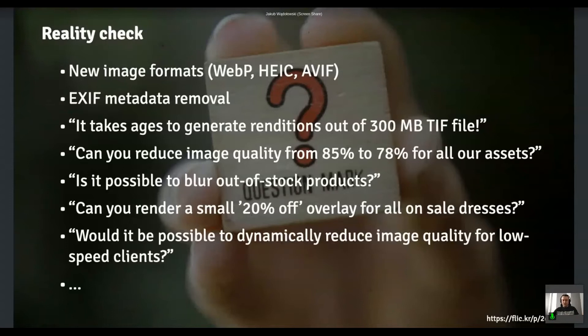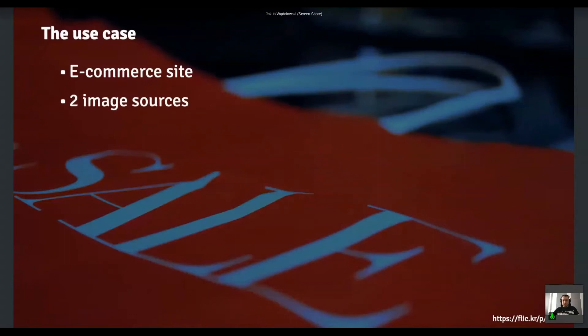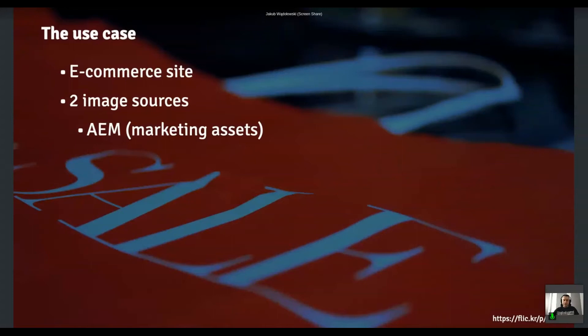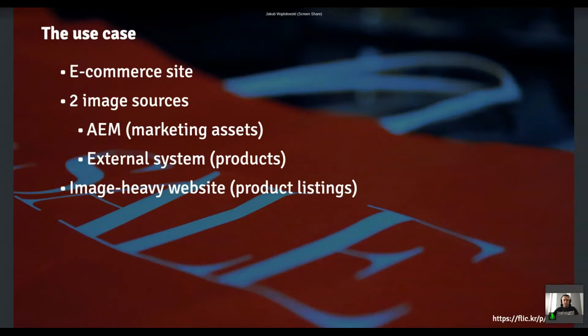So what was the actual use case? So the project was an e-commerce site, a fairly large one. We had two image sources. One of course was AEM that was for marketing editorial assets. And there was also an external system for all the product assets. And of course, as you can imagine, since that was an e-commerce site, it was like image heavy platform. So there were images everywhere, like product listing, even on a single product detail pages, there were a bunch of images that we had to deal with somehow.